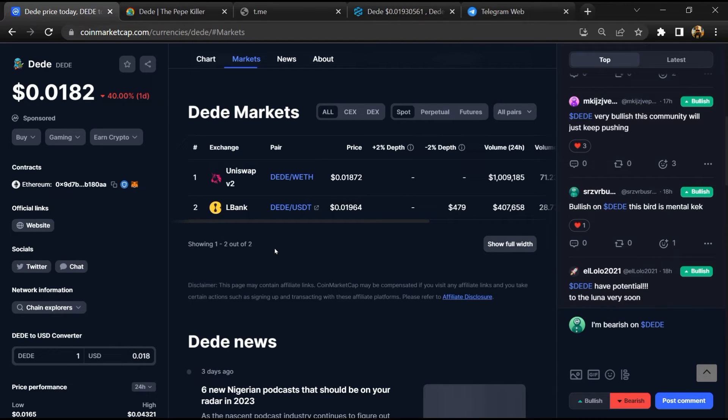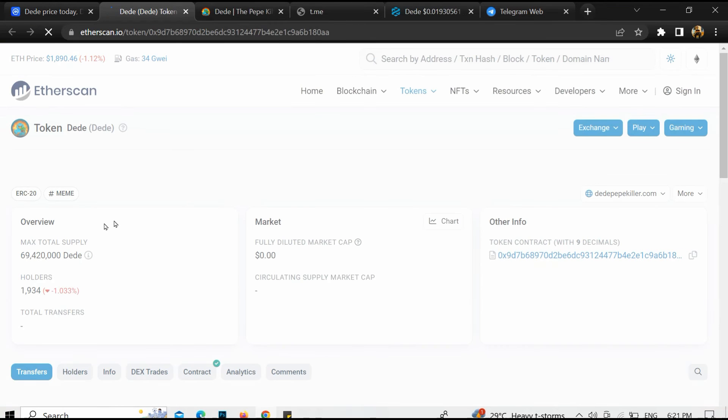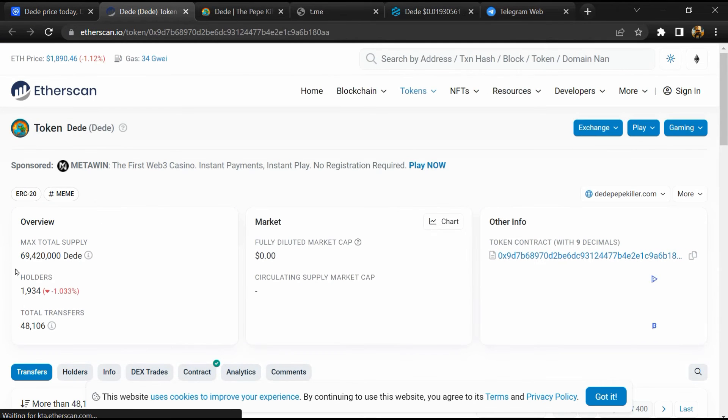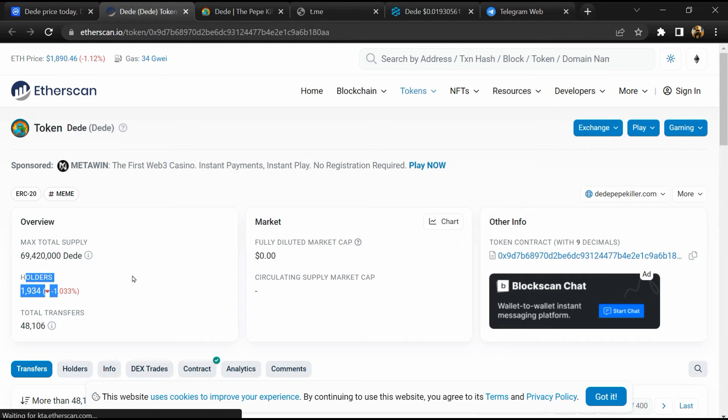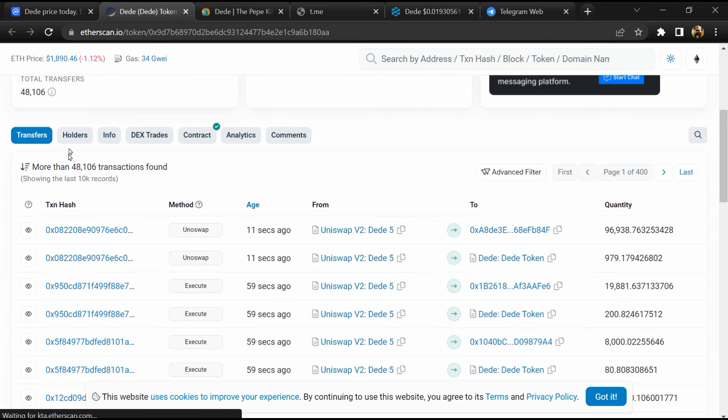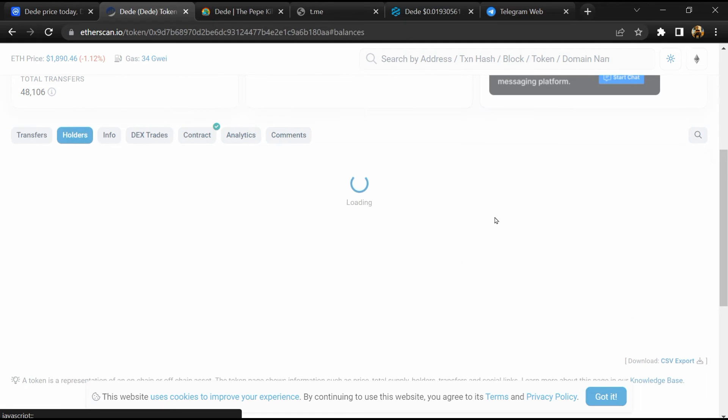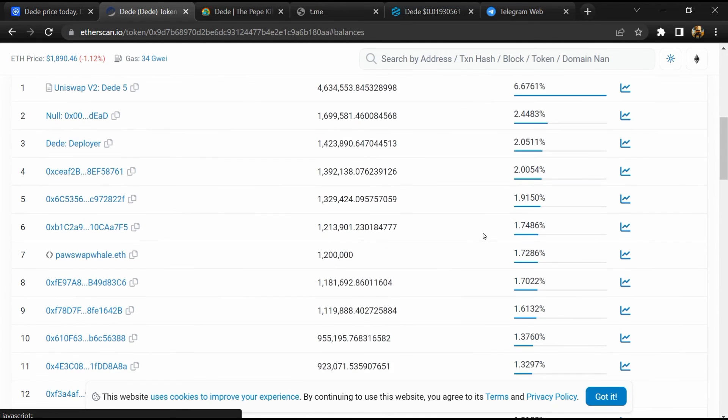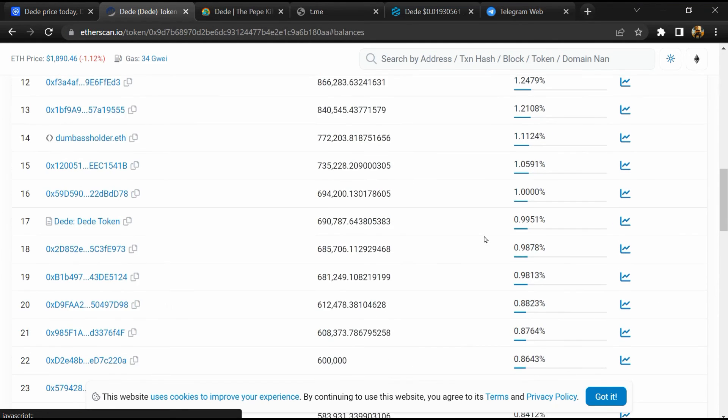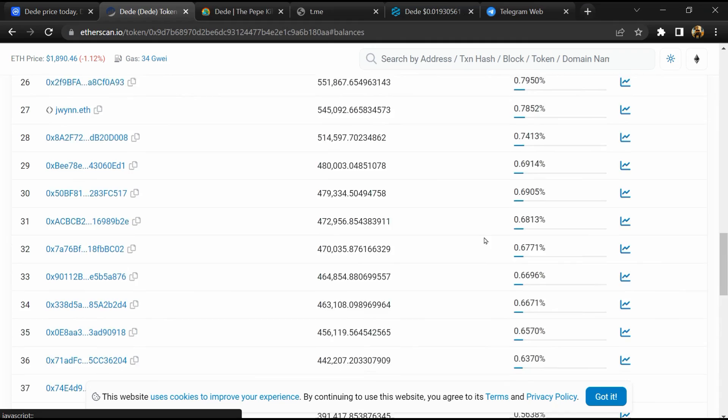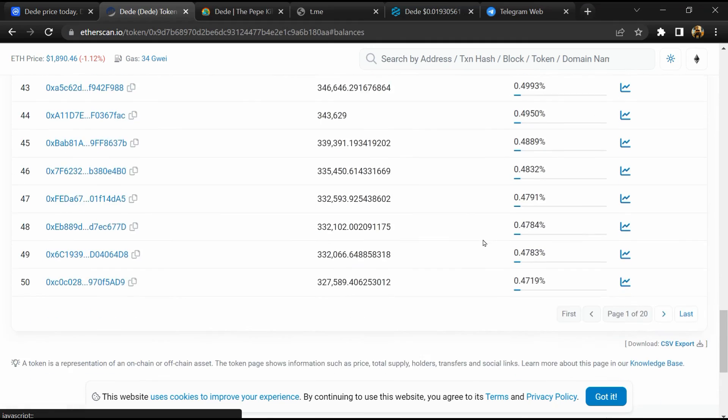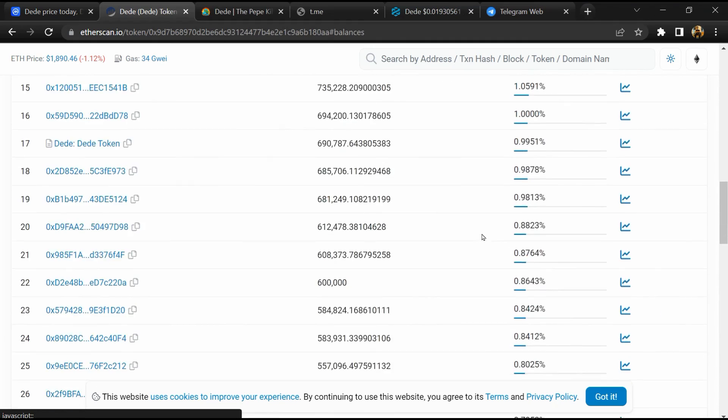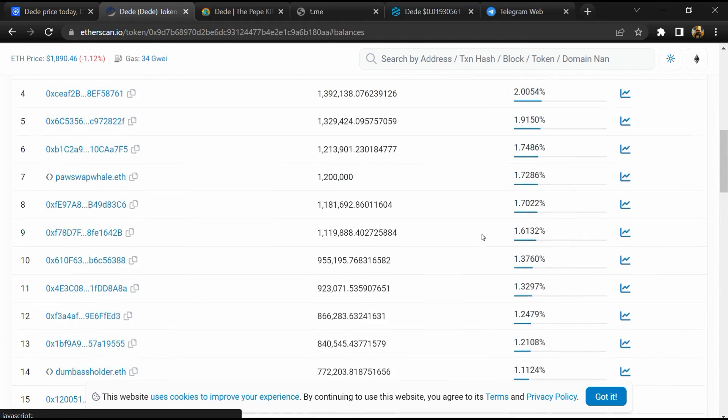After that, click on the contract address. Here token holders are around 2,000. After that, go to holder section. Now here you can check holders' transaction details.